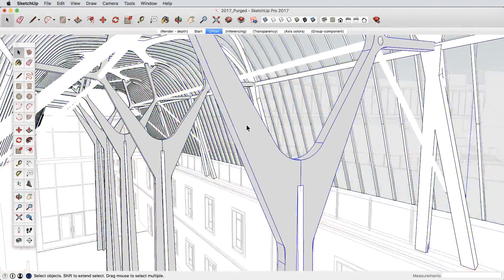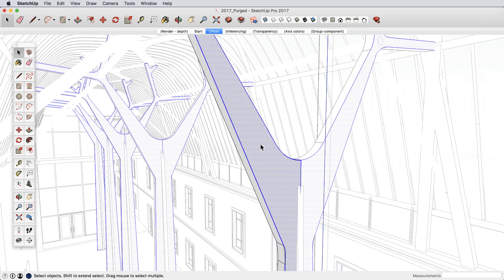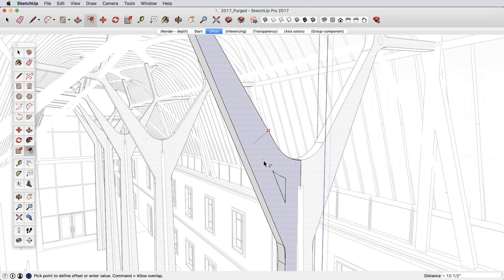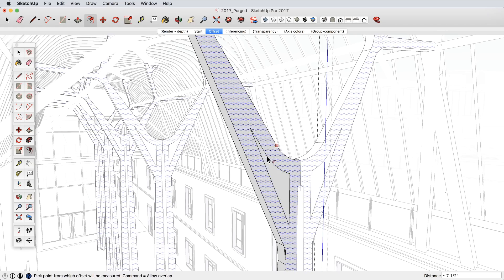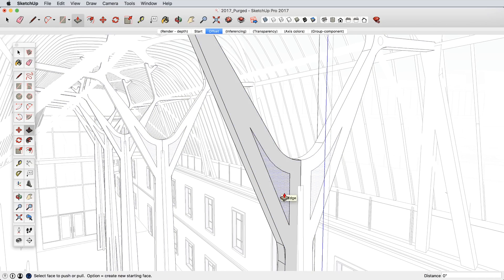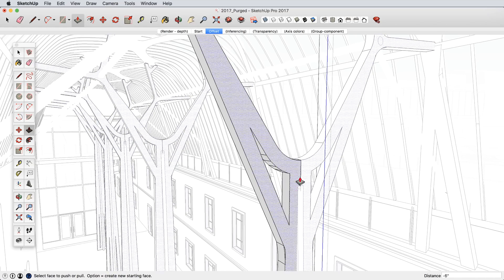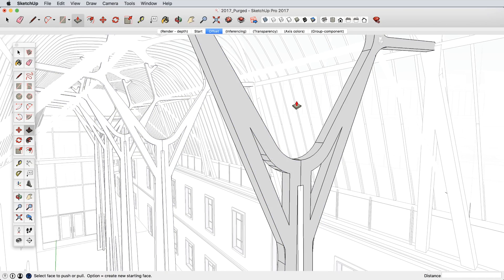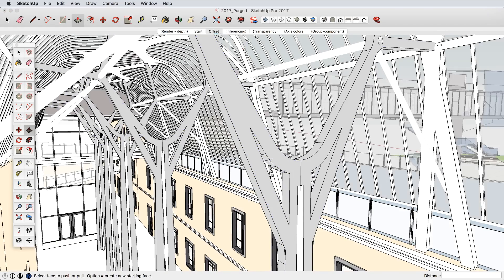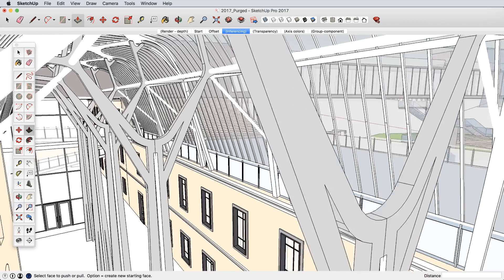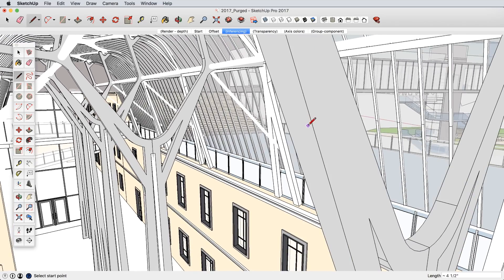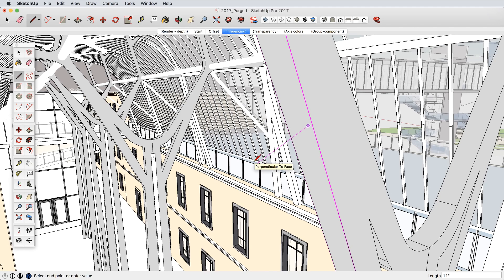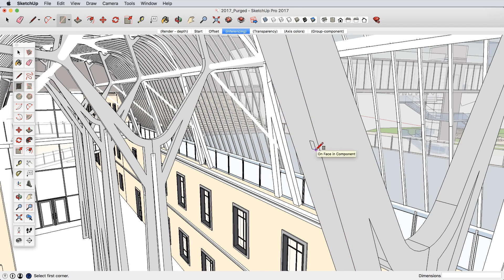We've made numerous improvements to the basic toolset of SketchUp. The offset tool now prevents overlapping geometry for much cleaner results. And inferencing has received several updates so you can now find perpendicular face inferences as well as the ability to lock rectangles and rotated rectangles to non-axis directions.